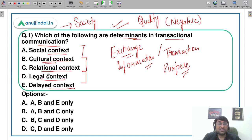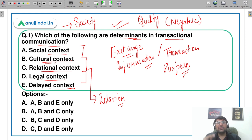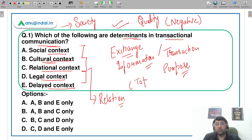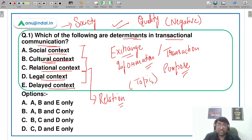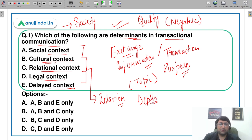Relational context बहुत important है — जिससे भी आप बात कर रहे हैं, उसका आपके साथ depth of relation क्या है। For example, किसी stranger से मिलते हैं तो बातें personal नहीं होतीं — किसी topic पे discussion होती है। जिस व्यक्ति के साथ आप communicate कर रहे हैं, उसके साथ आपका relation यह determine करता है कि communication की depth क्या होगी। अगर कोई close friend है, तो आप personal problems भी share कर पाते हैं।